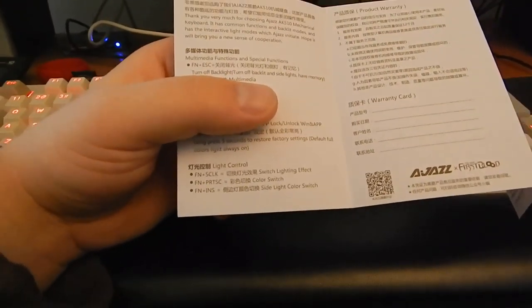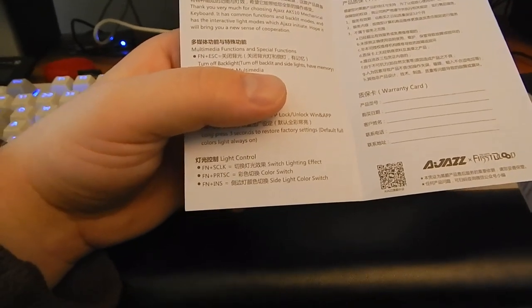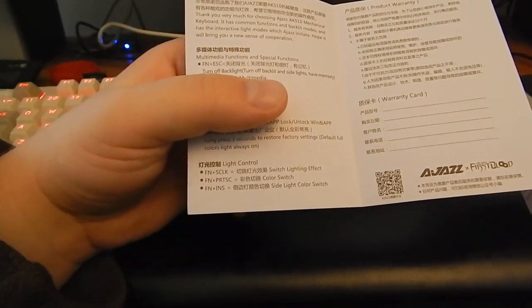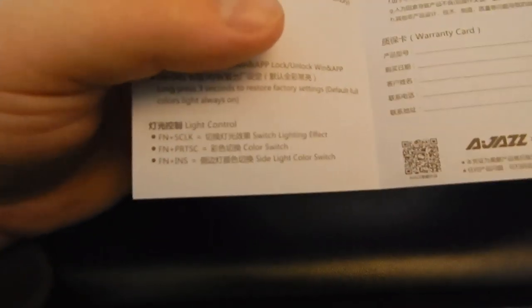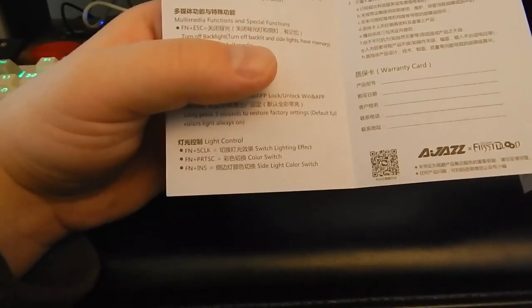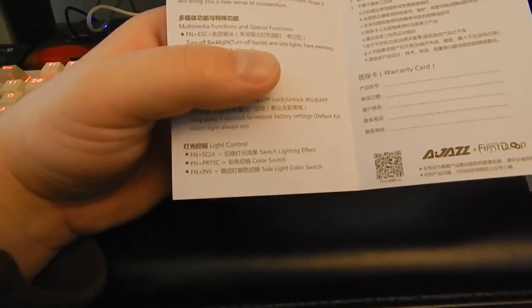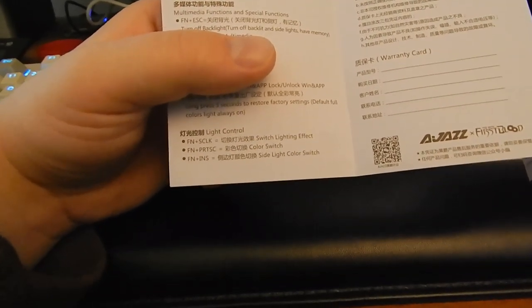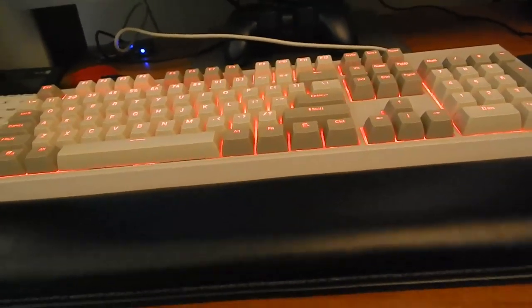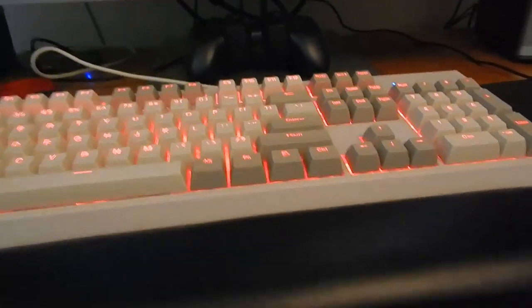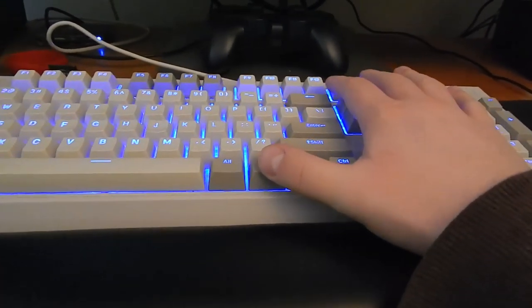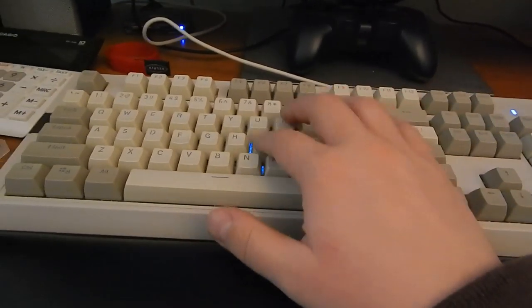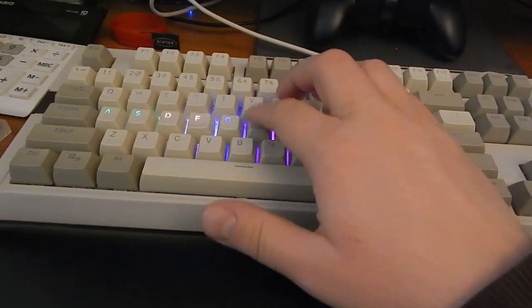Now, I've seen online that people just use the software for this, but personally, I just don't care about customizing my lighting effects all that much. These are the only ones you really need if you're a simple person like me. Function plus scroll lock changes the lighting effect of the keyboard. Function plus print screen changes the color, and function plus insert changes the color of the sides. Now, on the sides of the keyboard, you get these little accents here, which of course have LEDs in them. Why wouldn't they? And you can change the color of those individually as well. So if we do function scroll lock.